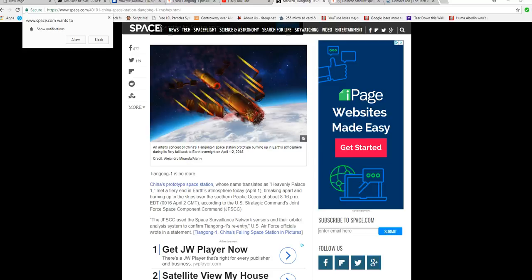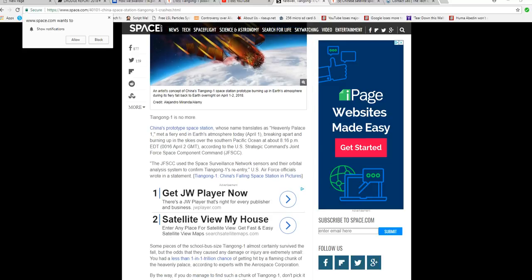At about 8:16 PM Eastern Daylight Time, according to the U.S. Strategic Command's Joint Force Space Component Command—good lord—the JFSCC used Space Surveillance Network sensors and their orbital analysis to confirm Tiangong-1's entry.